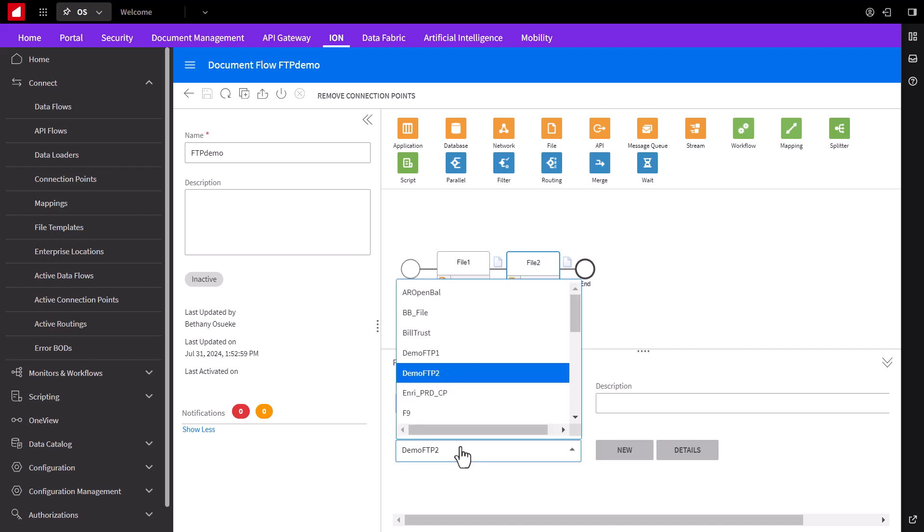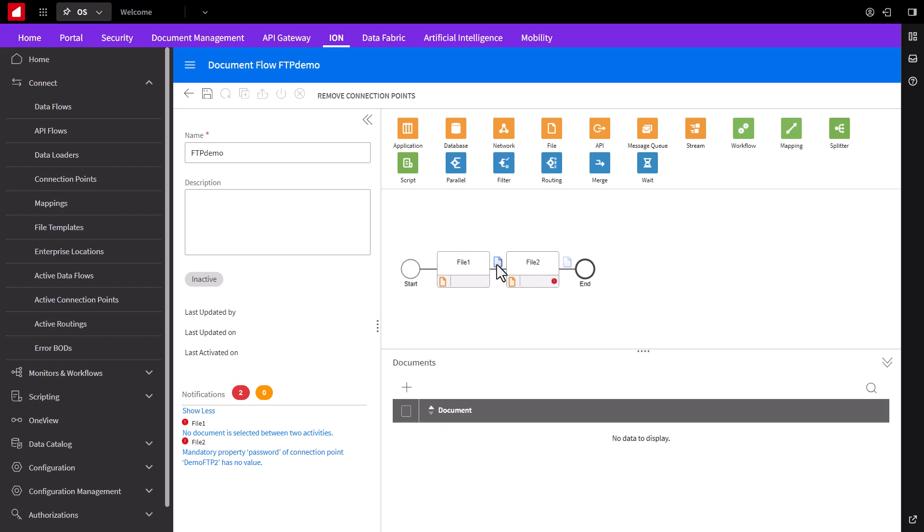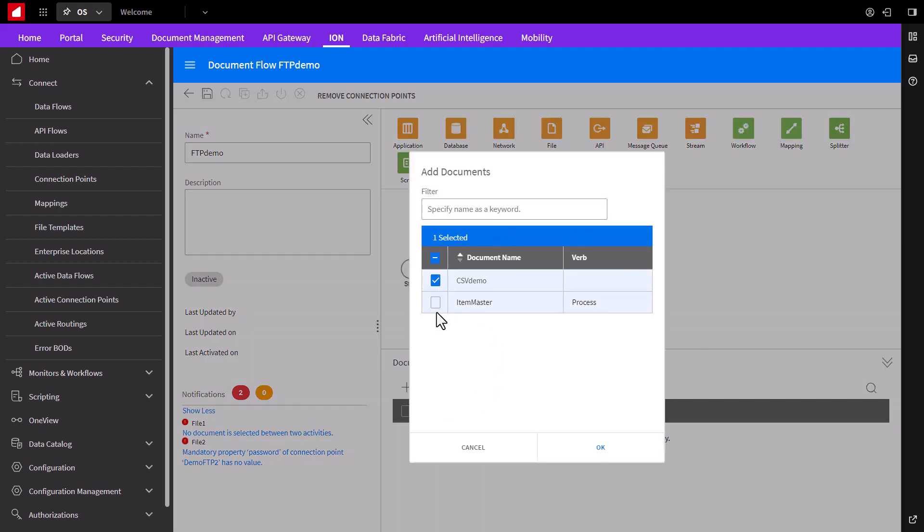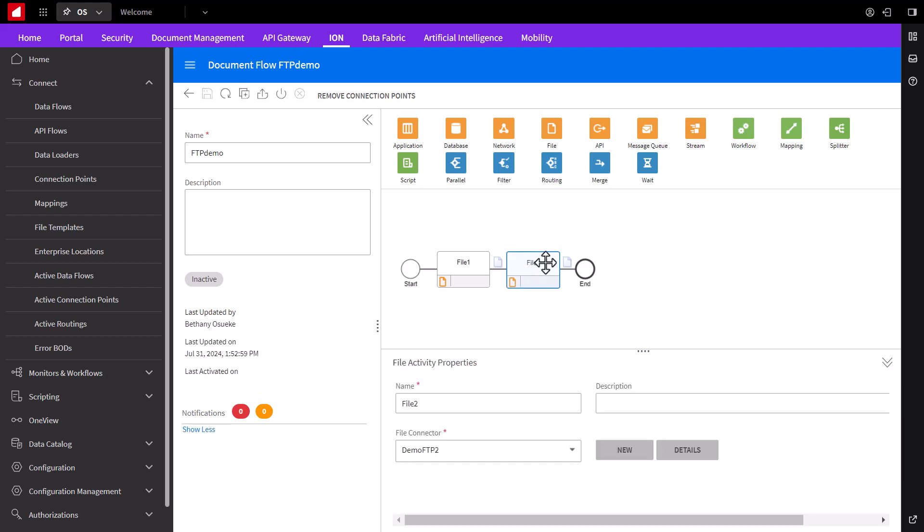Now, in between these two connection sites, we'll need to tell the model what documents this model will support. Click in between it on the document icon. Below, we'll click the plus sign. Here, we can choose either one of the listed documents. Let's choose both, and now we've defined a model that's saying I want to read files from file 1 using the connection point I defined and transfer both types of files over to FTP site 2. Let's save and activate our model.